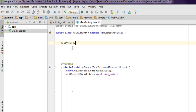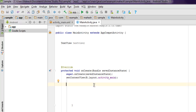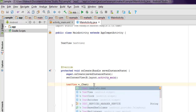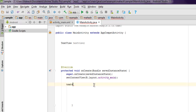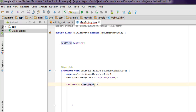Declare a TextView variable, and inside the protected void onCreate method we are going to use TextView and call findViewById with R.id.text1.